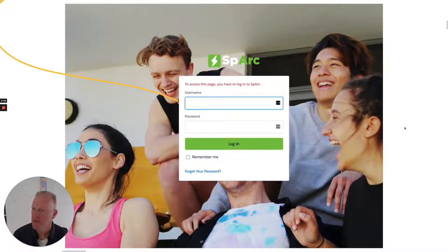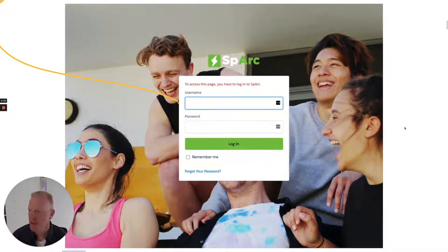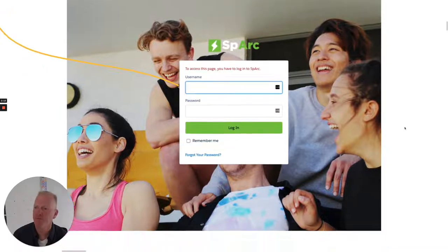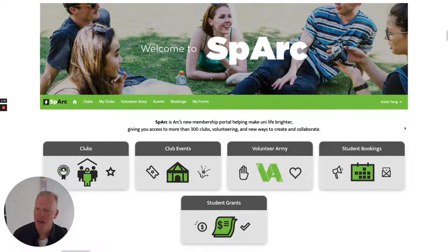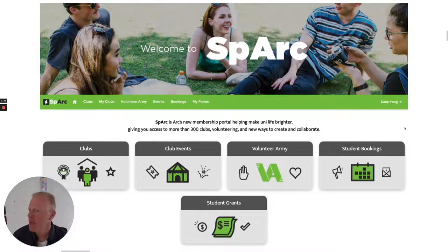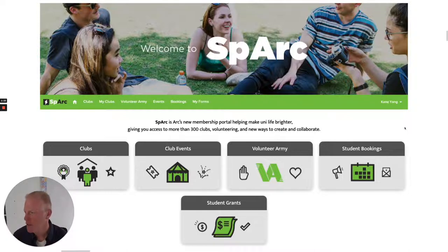Cain accesses the Spark portal, which is a Salesforce Experience Cloud portal, and he sees lists of clubs, club events, he can access volunteering opportunities, he can book resources, he can apply for grants, and in fact several other functions are available.